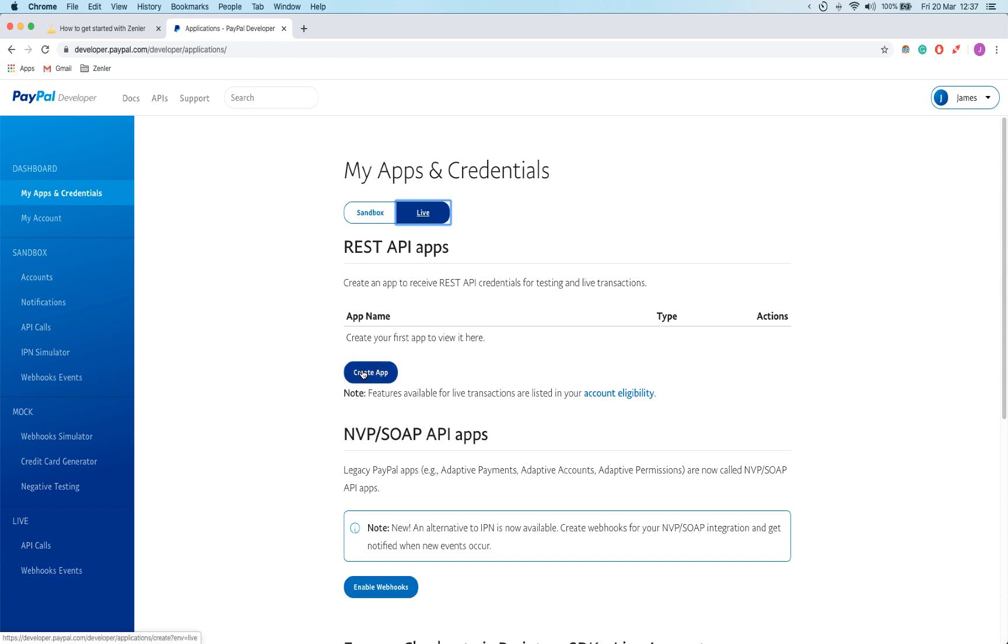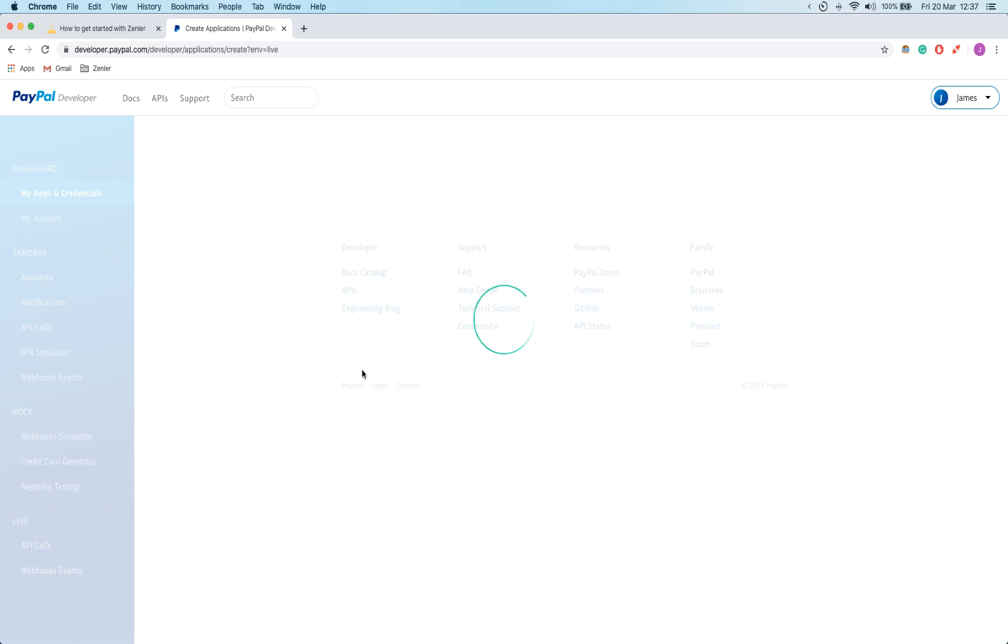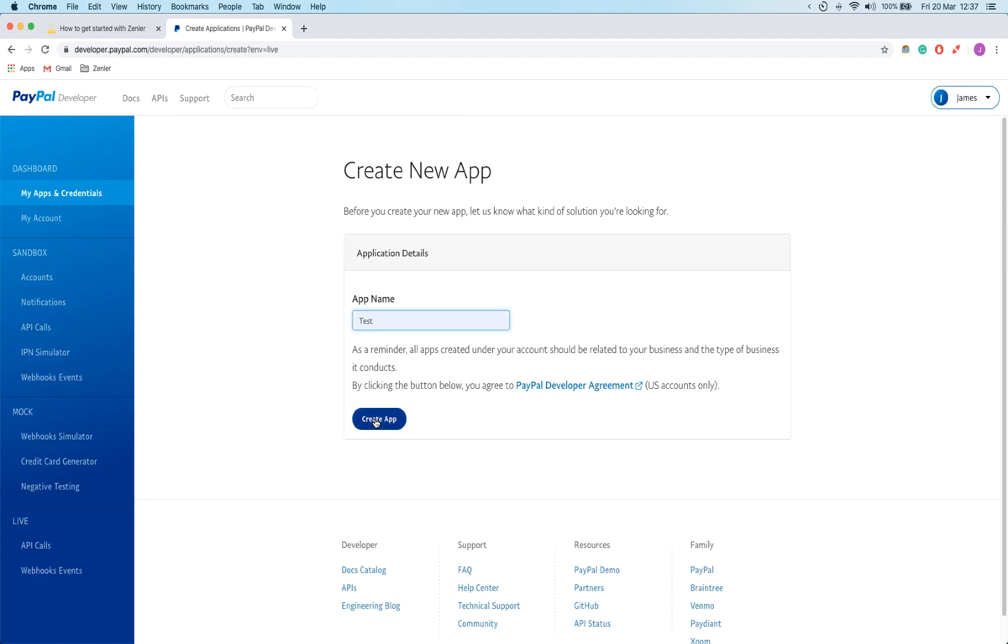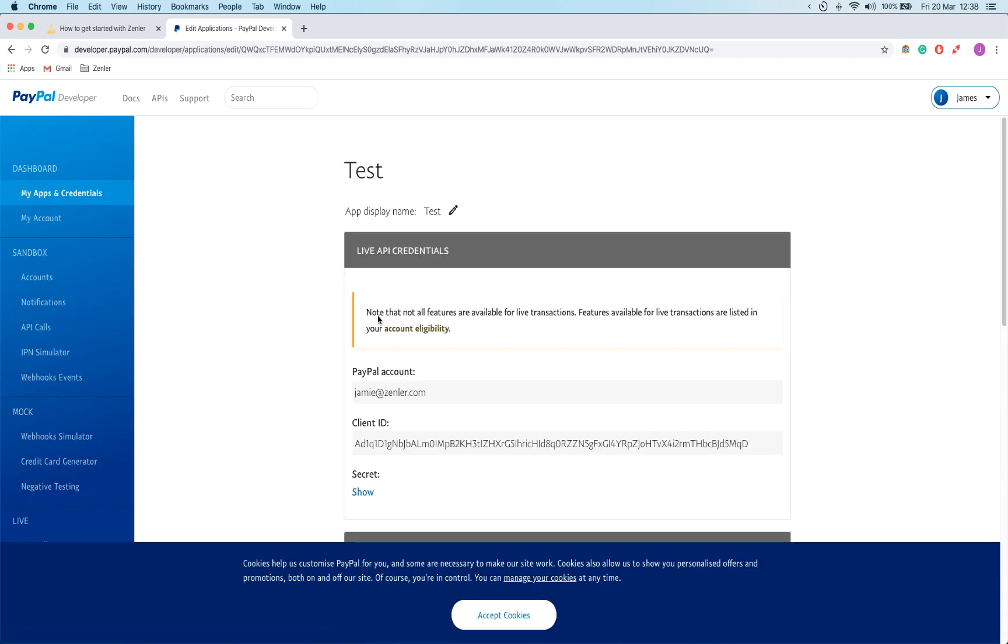So I'm going to create an app. I'm going to call this test and click create app. You should name it something recognizable if you have more than one Zenler site, you have different payment gateways. So it's something you should bear in mind and set up a naming convention.